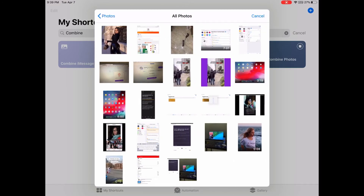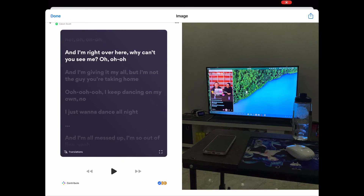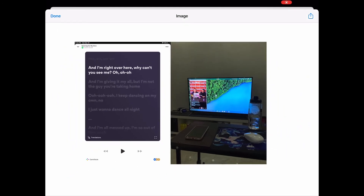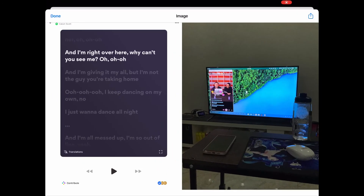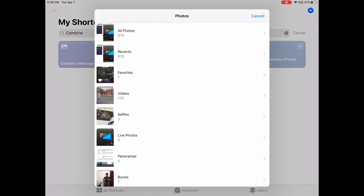Let's select the same two images — they're different sizes. You can see they're now combined at the same size, combined perfectly. Of course, you can also select more than two photos.